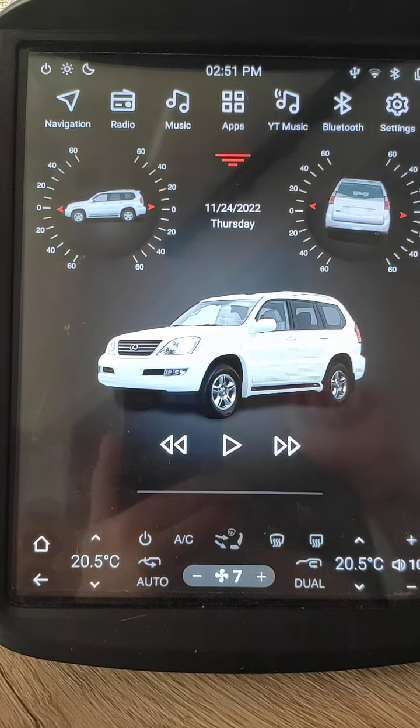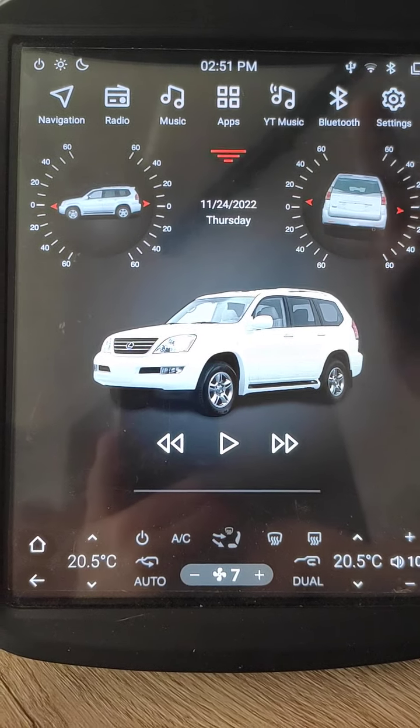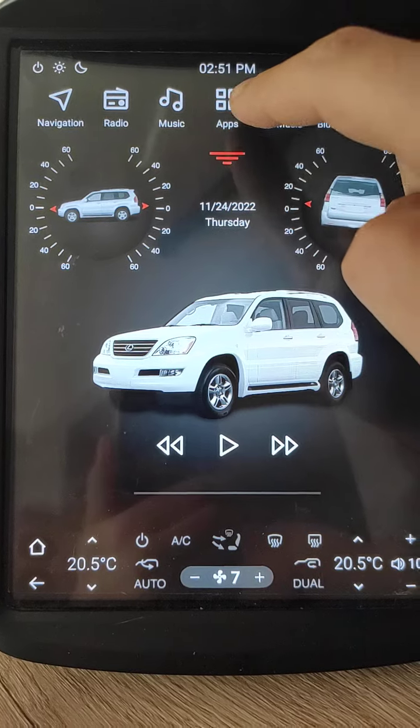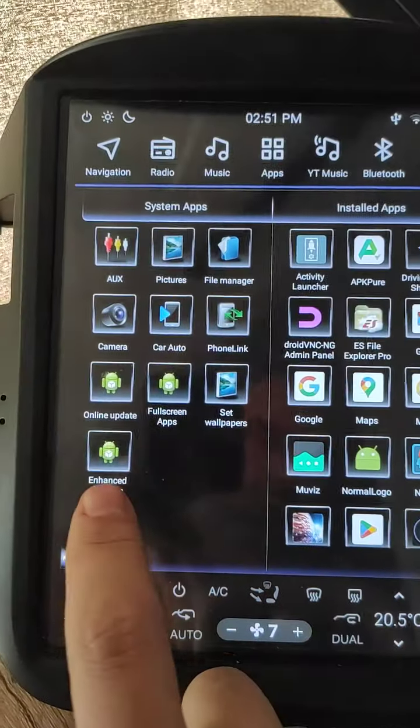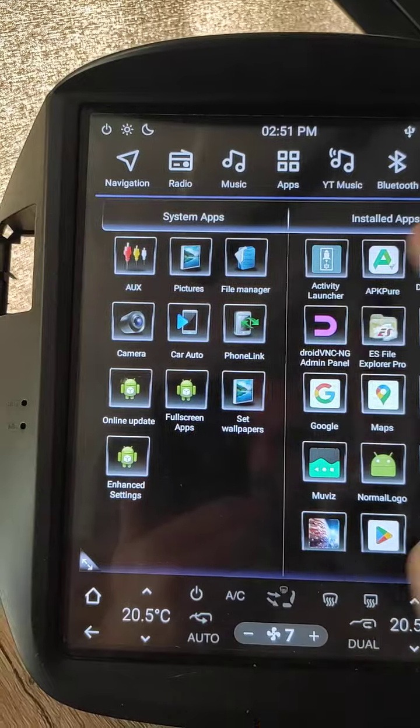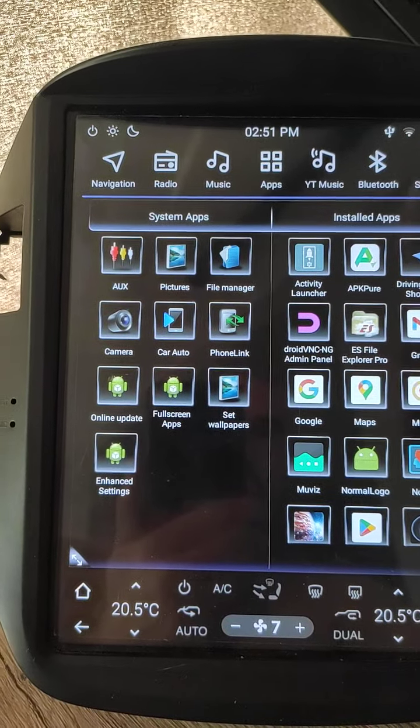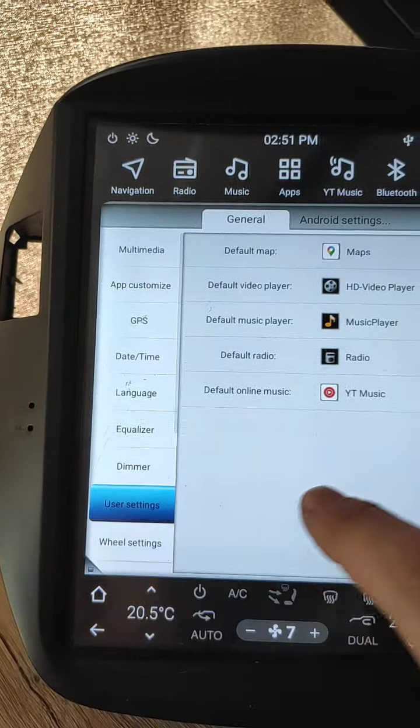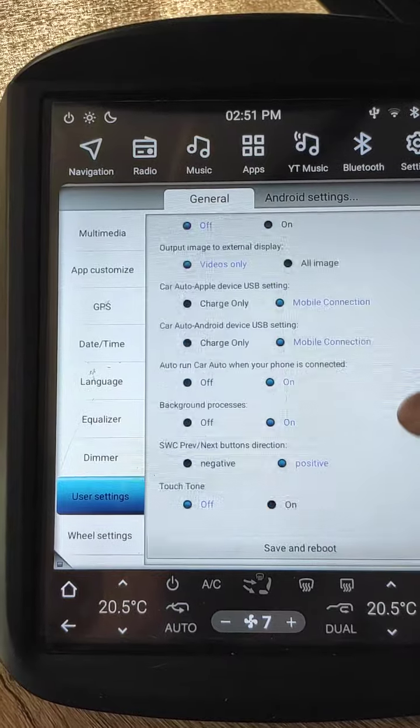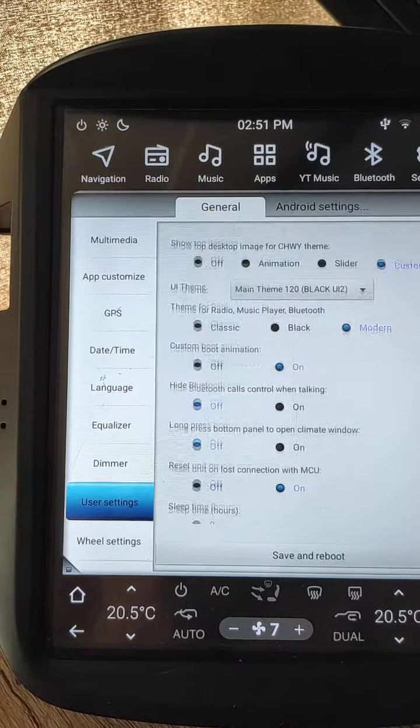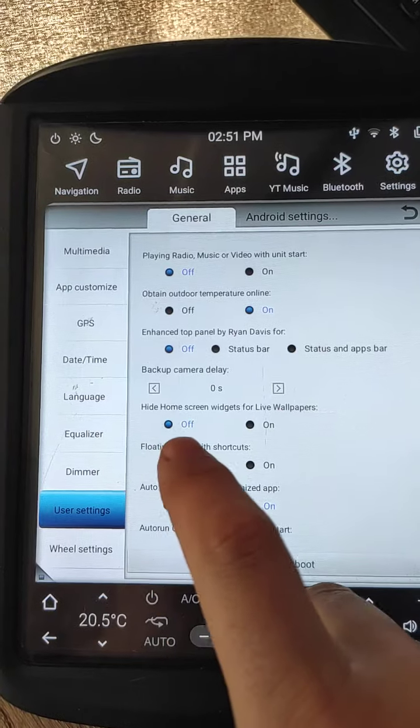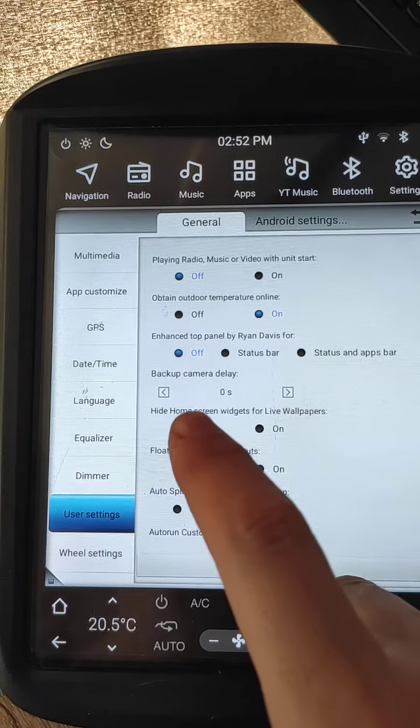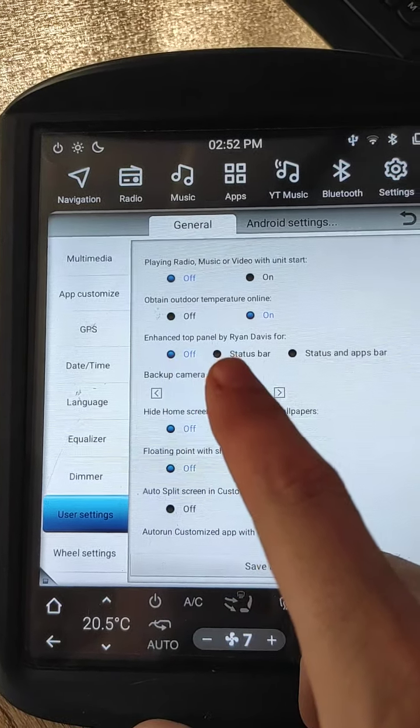How to enable this mod? You can enable it at a few different places. Open apps, enhanced settings, or settings, user settings, scroll down and look for enhanced top panel by Ryan Davis.